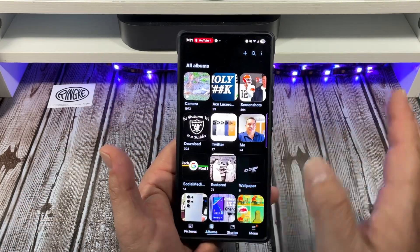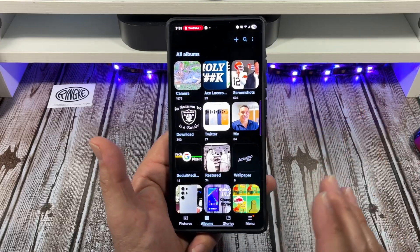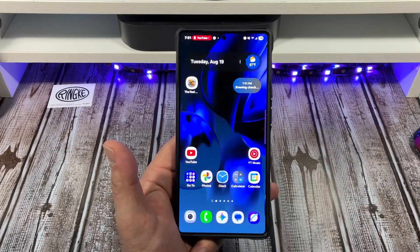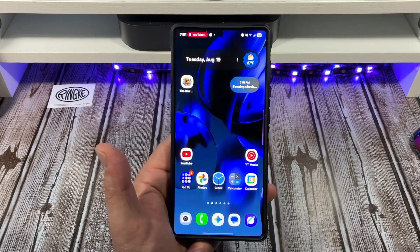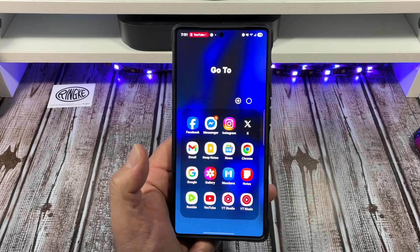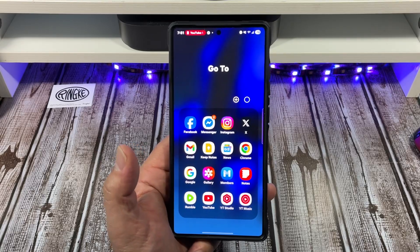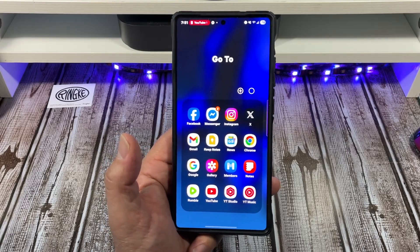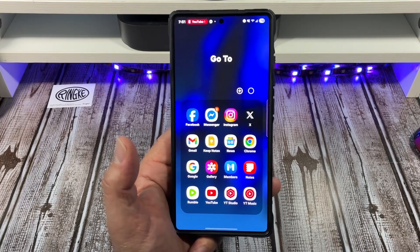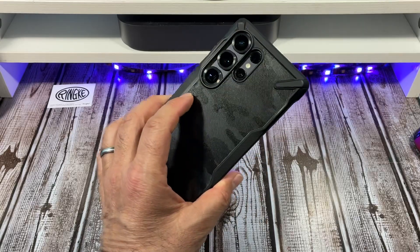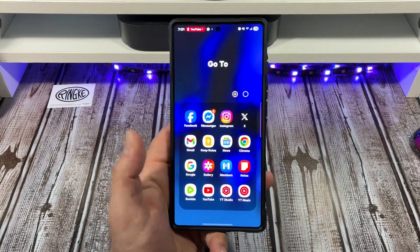Let me know if you have any questions or special requests on how to do different things with your Samsung photo gallery app, and I'll catch all of you in the next one. Take care!